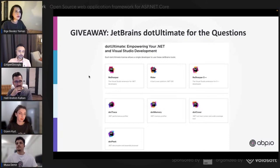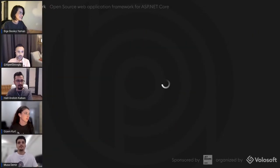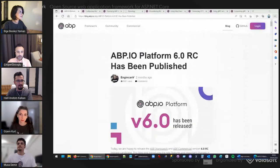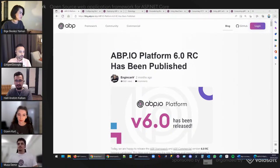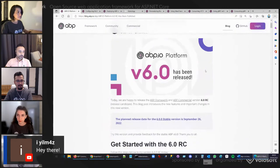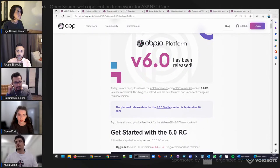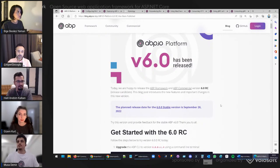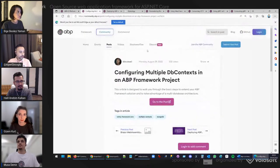Thank you for the introduction. It's been a long time since I've been here, so welcome to all the audience. We have now ABP 6.0 RC5 released, and next week the stable release will be published. I'm going to show you some of the community articles and what they are about.